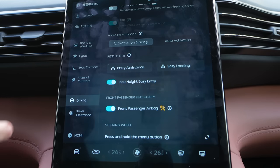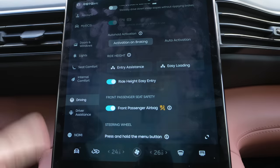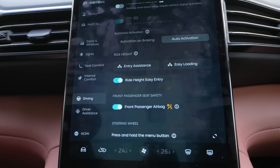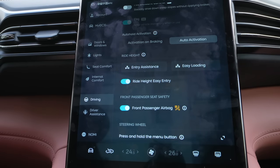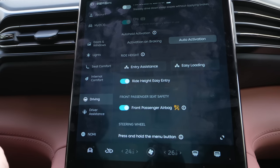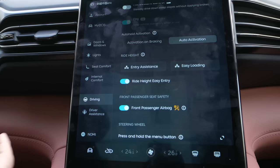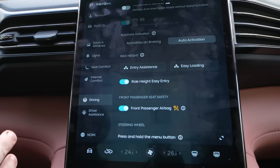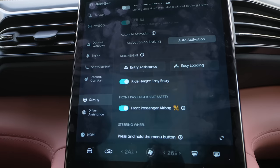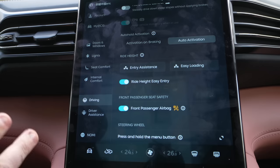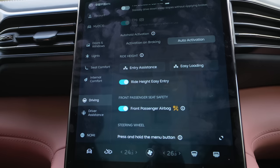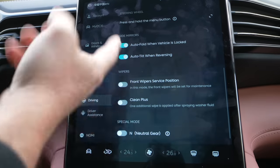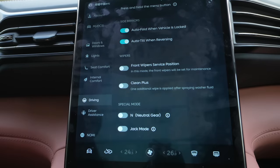One new feature that's very similar to Tesla, added in this new update and beta test, is auto activation for parking — auto hold. When you come up to a red light or a place where you need to stop, the car will just stop and hold its place. Previously, you had to really press down hard on the brake for it to auto hold, but now you just let off the brake when you stop and it will hold. Side mirrors, auto fold, all this standard stuff.